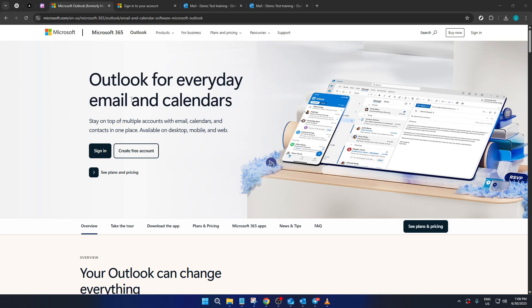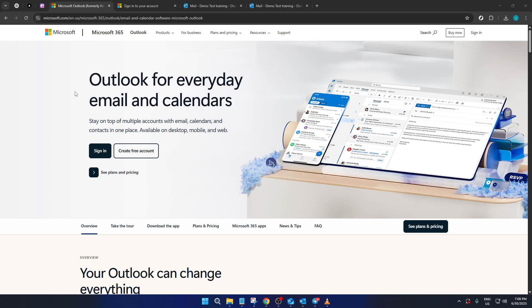This might seem like a small detail, but hyperlinking an email address can enhance how professional and efficient your emails appear, making it easier for recipients to connect with you. Let's dive in and walk through each step to master this straightforward yet essential skill.